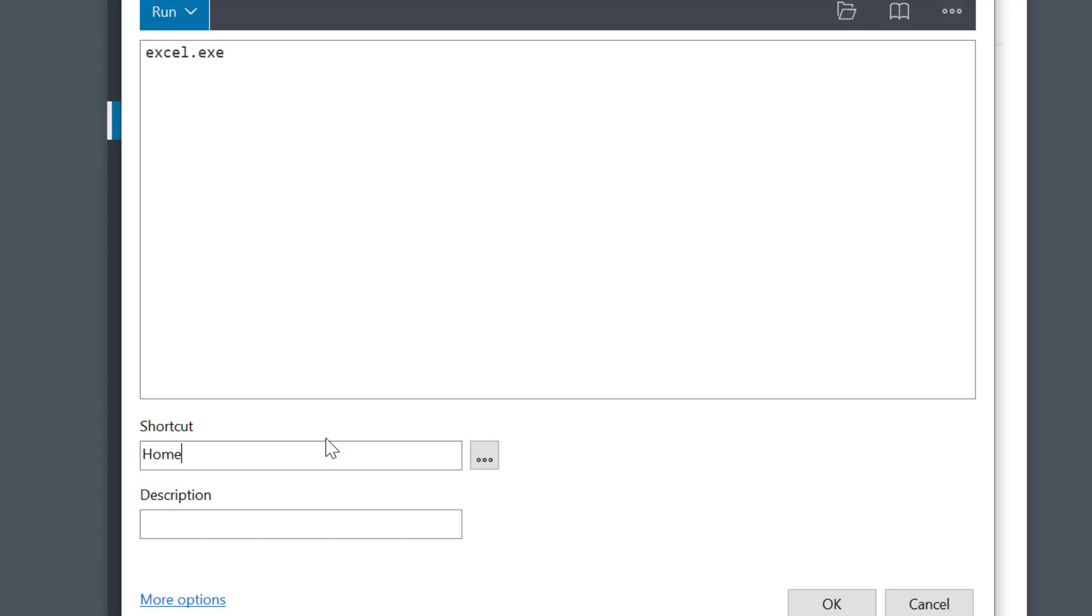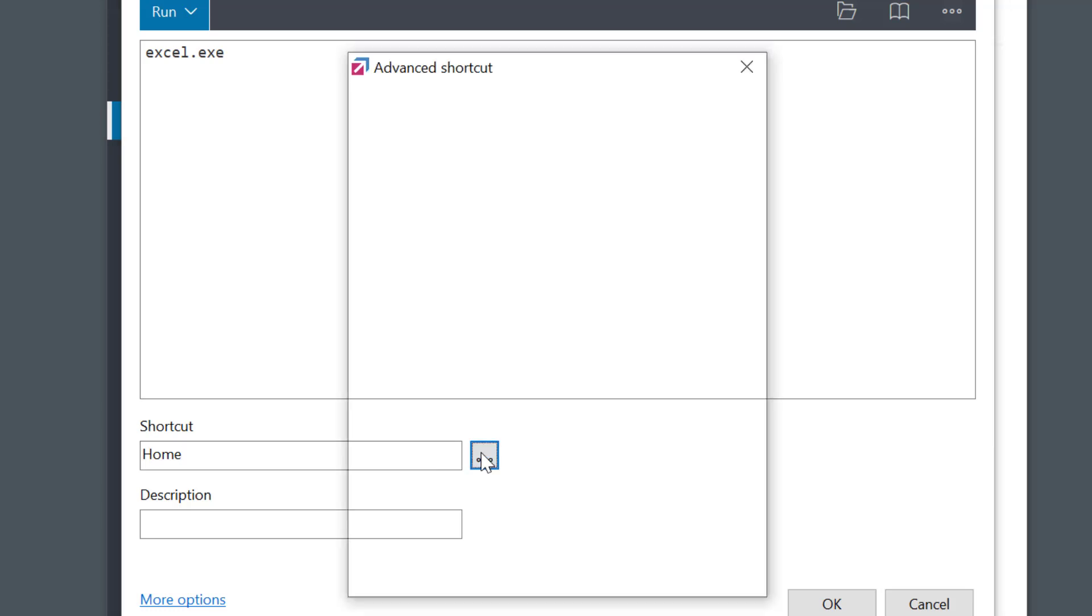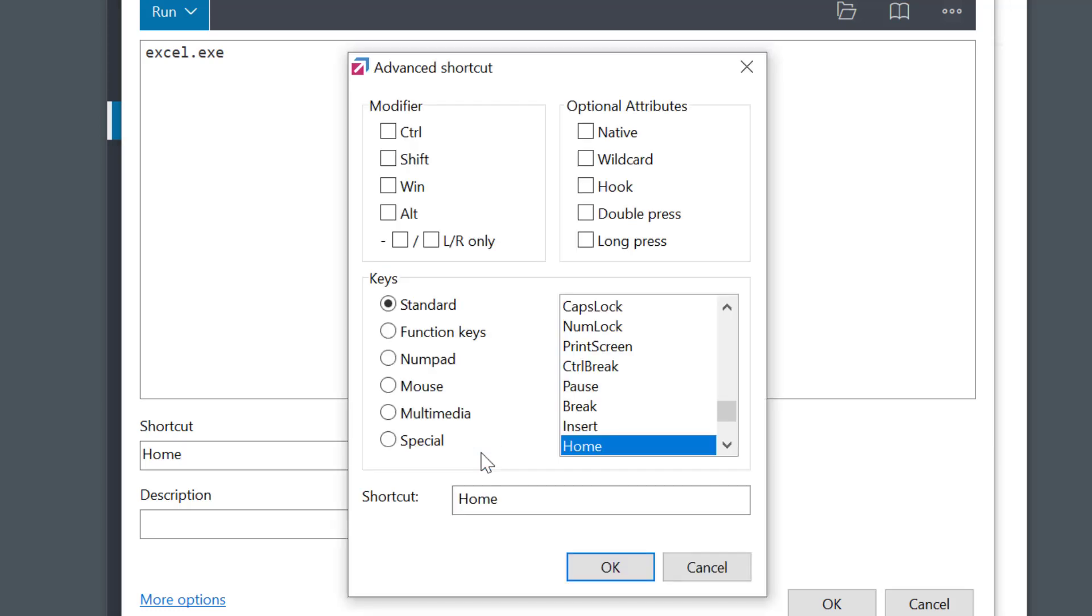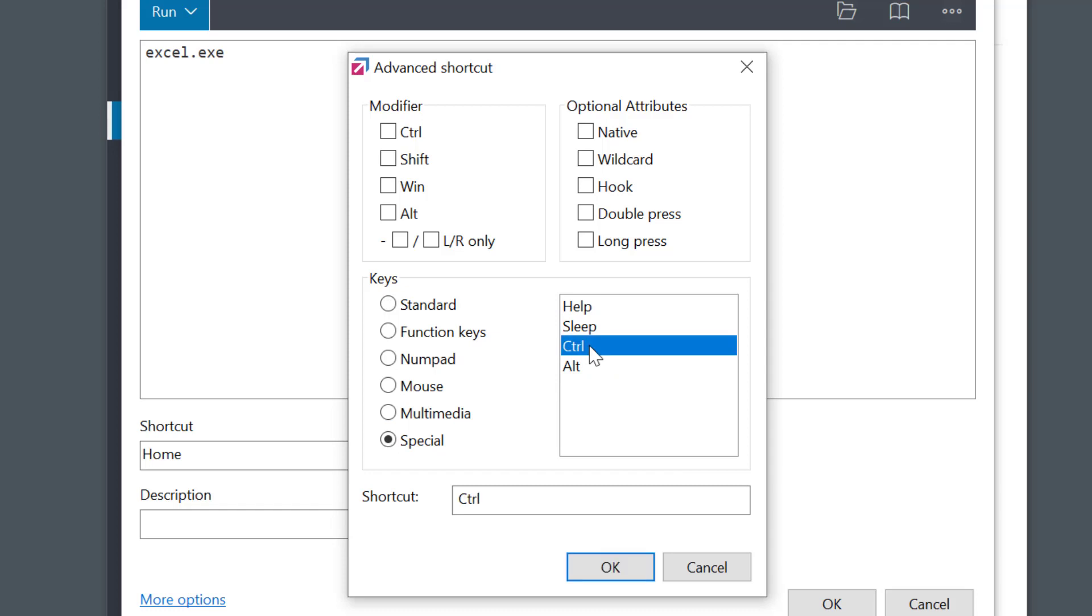That would be convenient. I'll select the three dots button to open the shortcut settings and choose control key. Here it is, in the section called special.